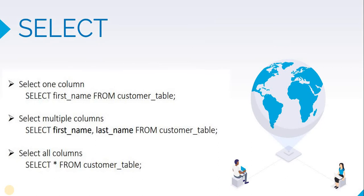SELECT first_name FROM customer_table. Now customer_table is the table name. Let's go to pgAdmin and run this command.